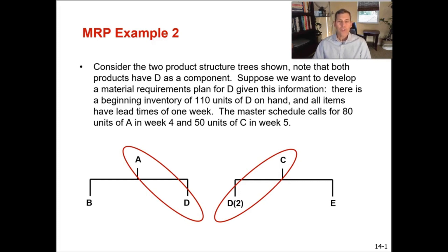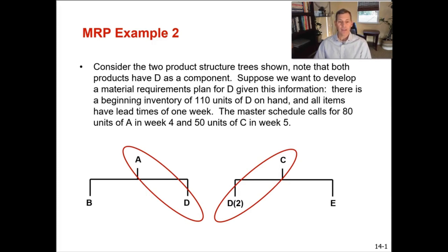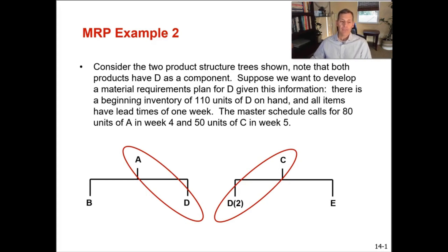So example two is consider the two product structure trees shown below. Note that both products have D as a component. Suppose that we want to develop a material requirement plan for D given this information. There's a beginning inventory of 110 units of D on hand, and all items have a lead time of just one week. The master schedule calls for 80 units of A in week four, and 50 units of C in week five.